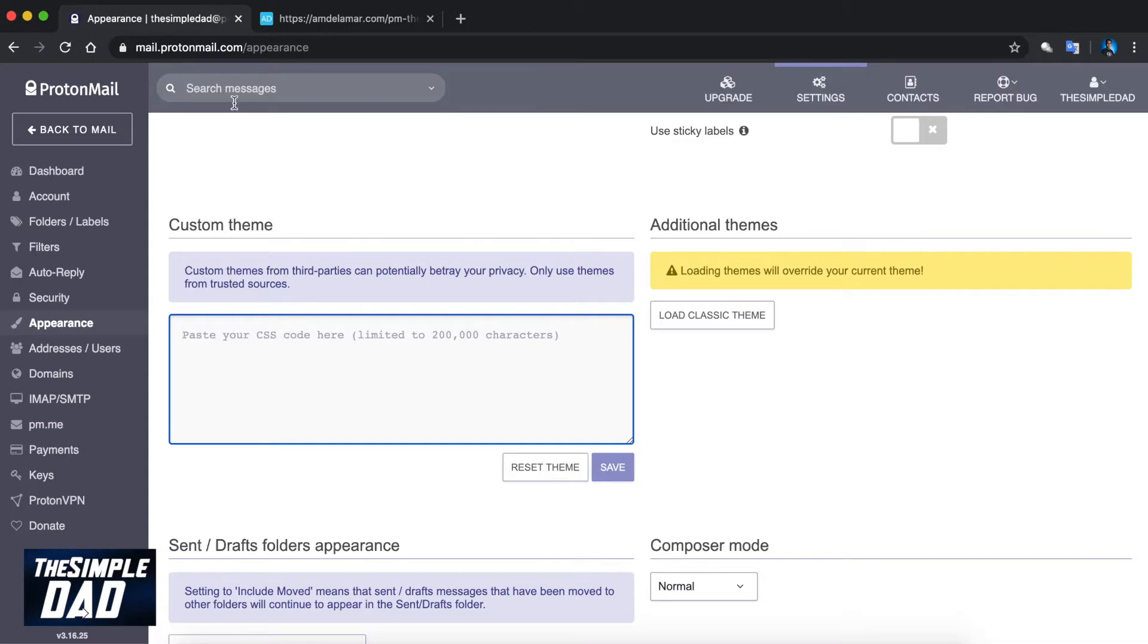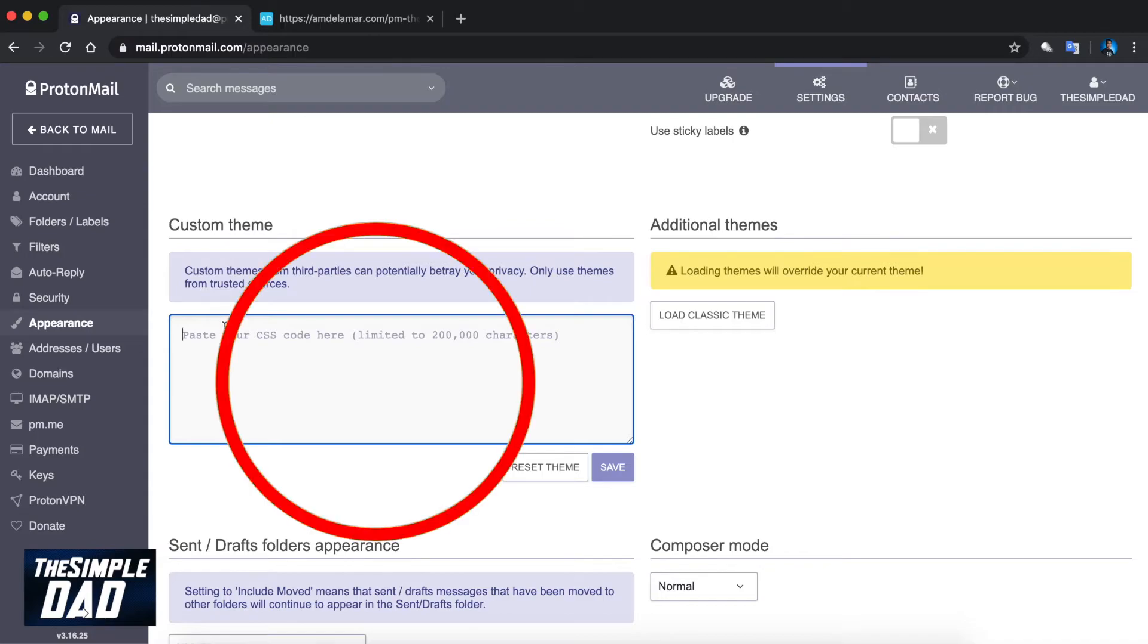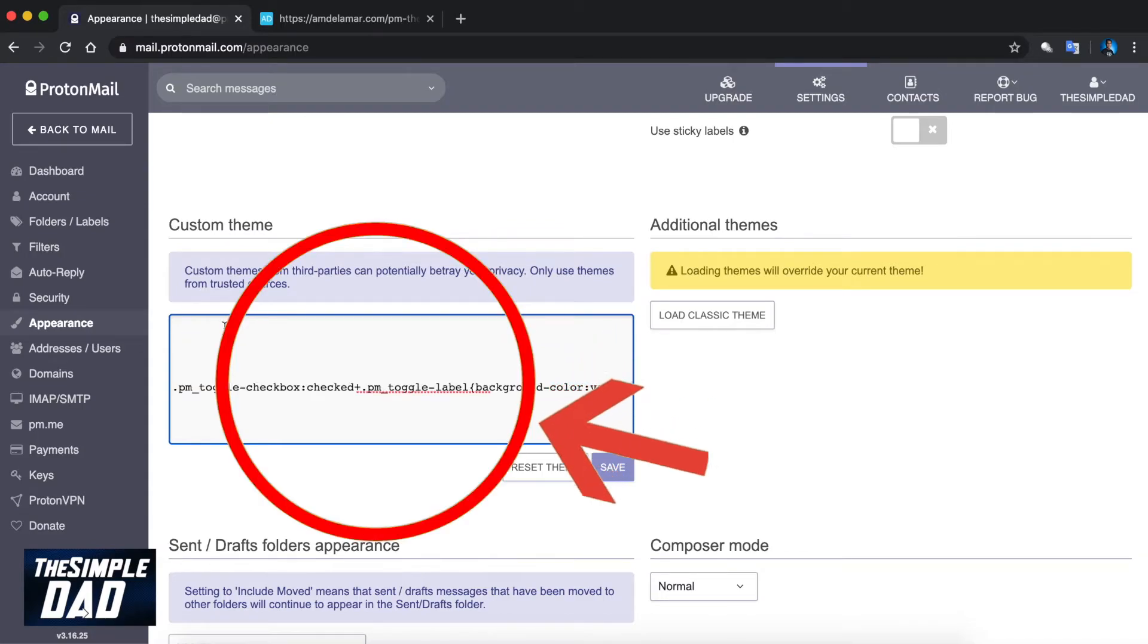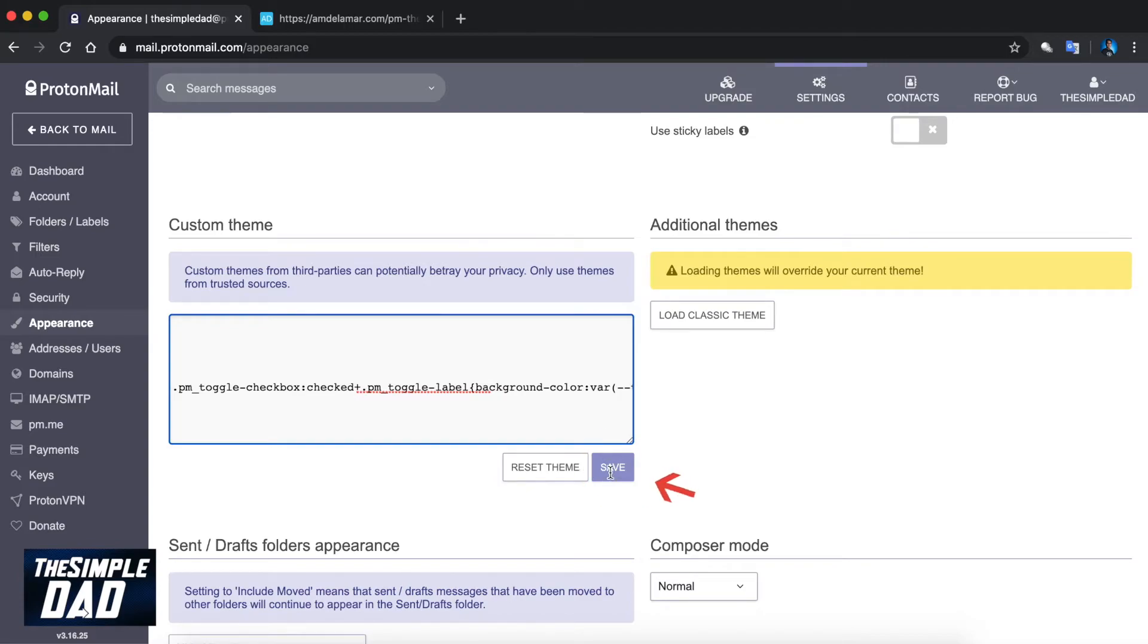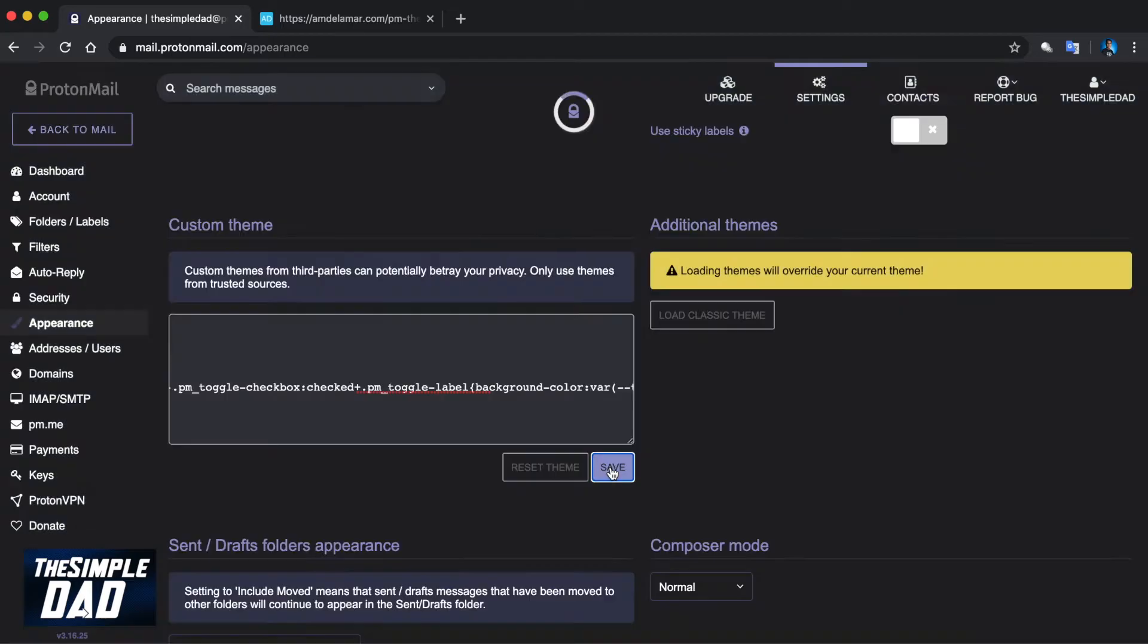Return back to your ProtonMail tab and paste the CSS script in the custom theme field. Once done, press save and wait for it to refresh. It will take a few seconds and once complete your ProtonMail will switch to the dark mode.